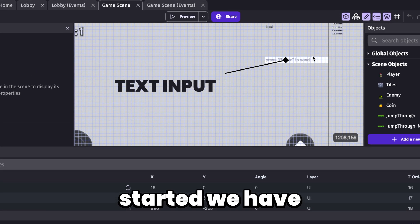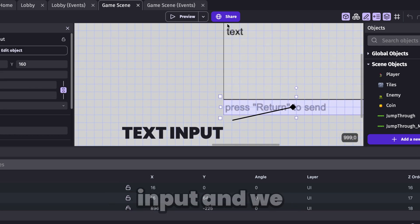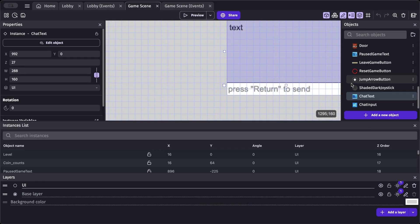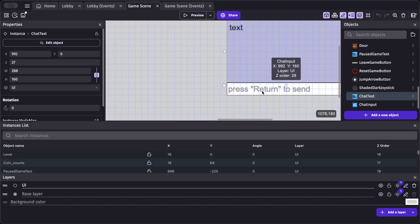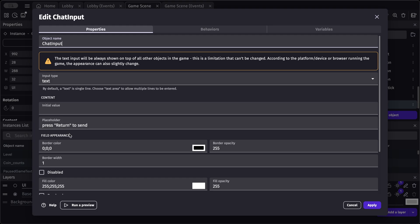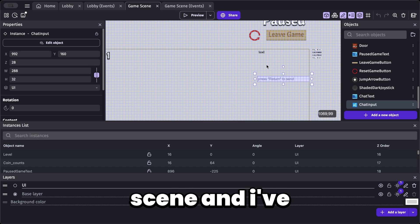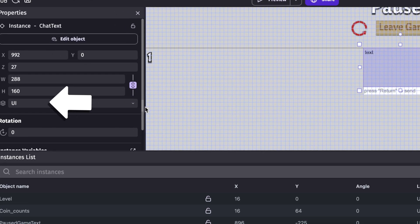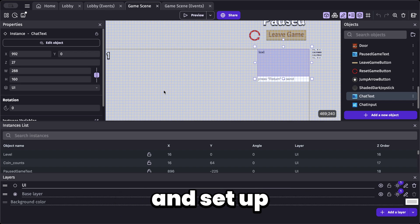To get started, we have two objects in our scene: a text input and a BB text. I've modified the text of the BB text, and I've also changed the placeholder of the text input to say 'press return to send'. These two objects are placed on the UI layer, which follows the camera. Now let's go into our events and set up the logic.